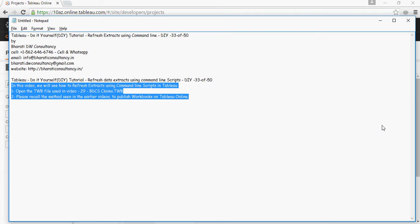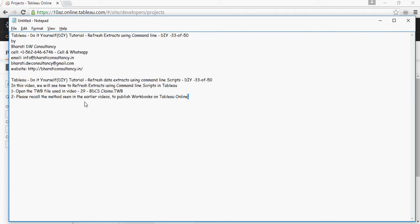In this video, we will use the TWB file we created in video number 29, which is BDCS Claims.twb, a Tableau workbook.